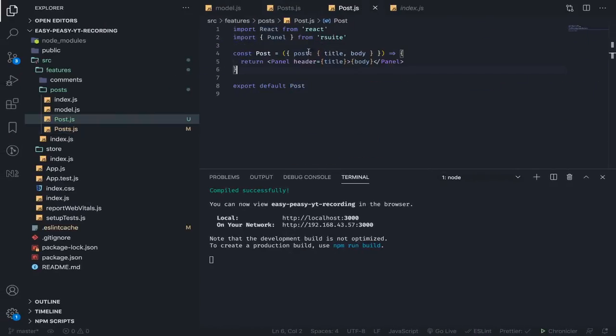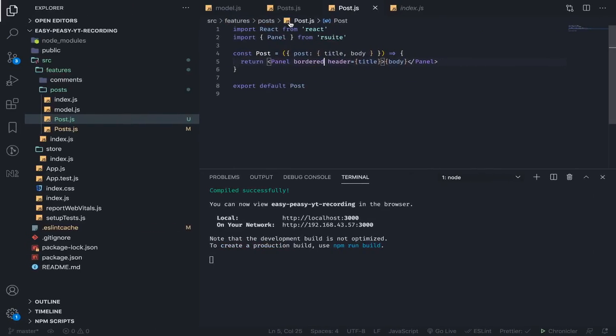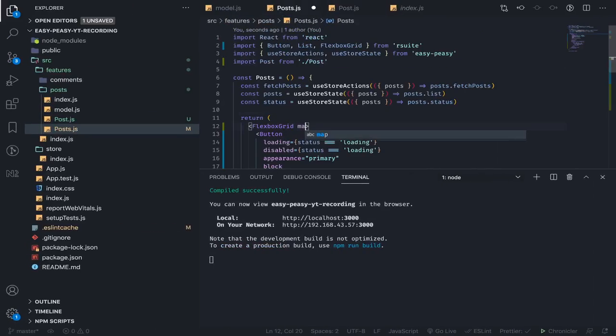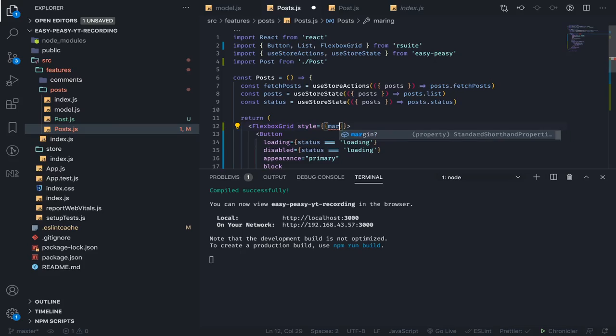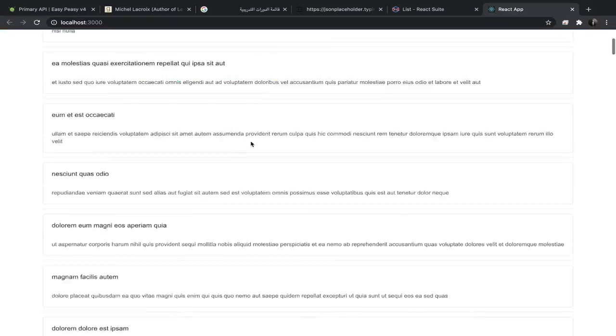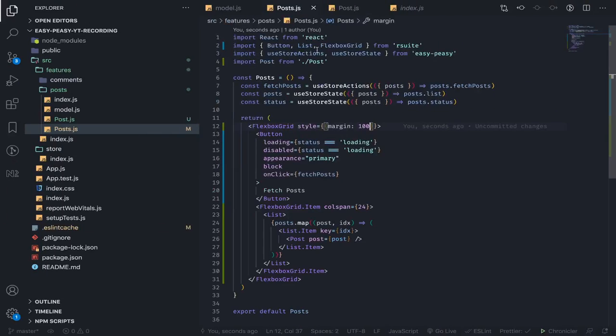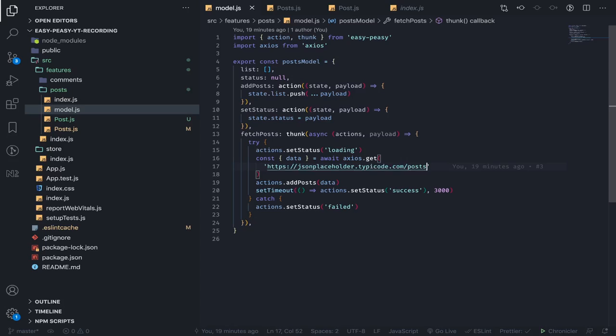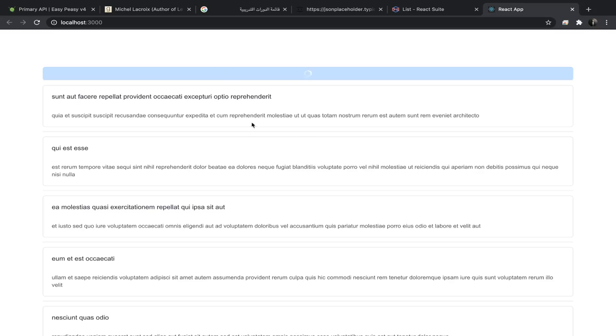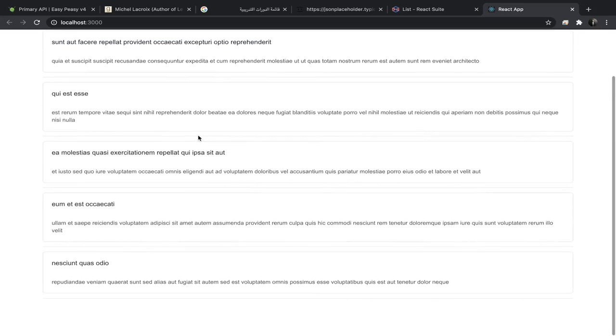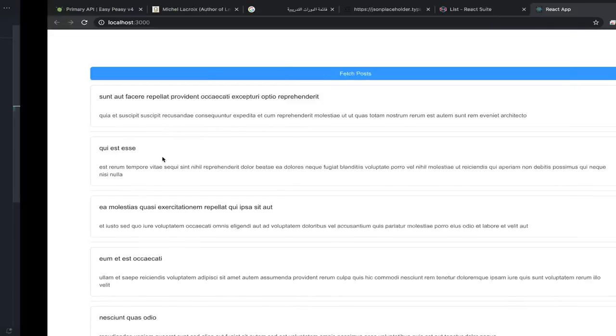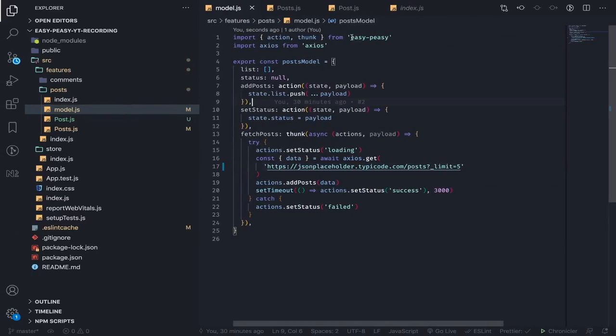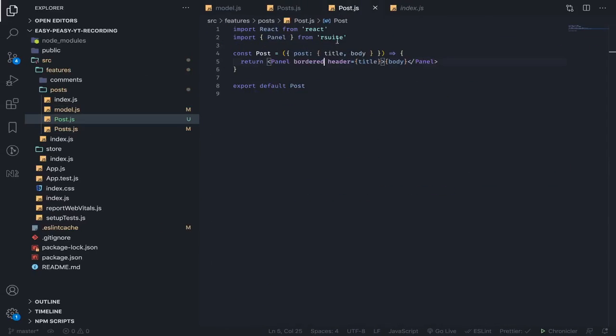I think some improvements we can make: make this bordered, maybe add a margin style. It's not the best way to have space, but it's good enough. Instead of fetching a hundred posts, let's fetch five. We can do this by adding a query parameter limit of five. Now fetch... here they are—five posts.